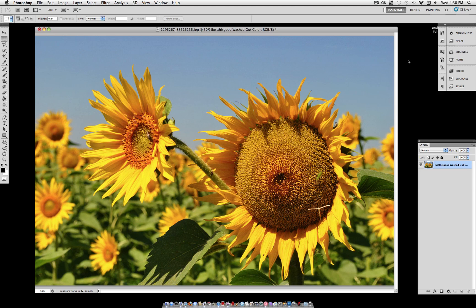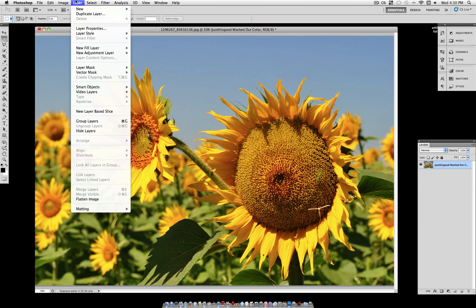Just This Good here and today I'm going to show you how to create an awesome looking cool blue washed out color effect. This will add some great mellow yellows to your photo and some cool blue highlights.